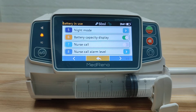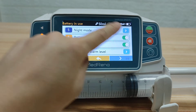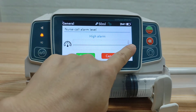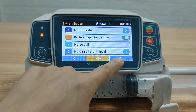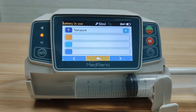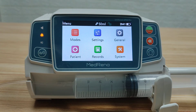For Nurse Call and Nurse Call Alarm Level, we can turn nurse call on when needed. There are 3 alarm levels to choose from. Under Network, this setting manages the connection between the pump and other pumps, docking stations, and the infusion management system. Detailed instructions for network connection are available — please contact us if required. This concludes the introduction of General.